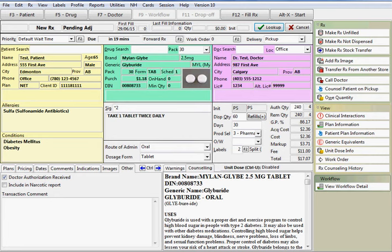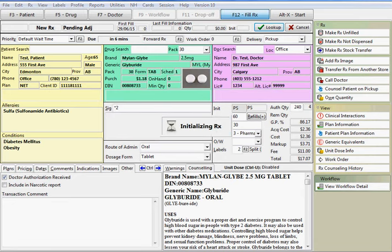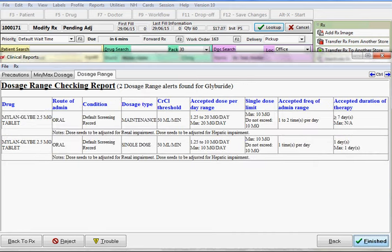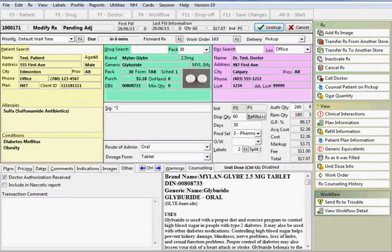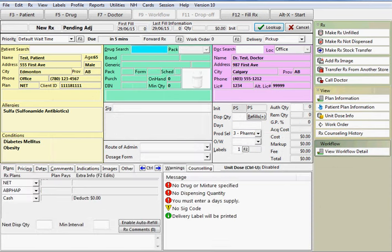Once all information is correct and complete, the prescription can be filled. Press the F12 key on the keyboard or click on the F12 Fill Rx button to fill the prescription. Review any interaction messages as necessary. The filling screen now resets to allow you to enter the next prescription for this same patient and doctor.